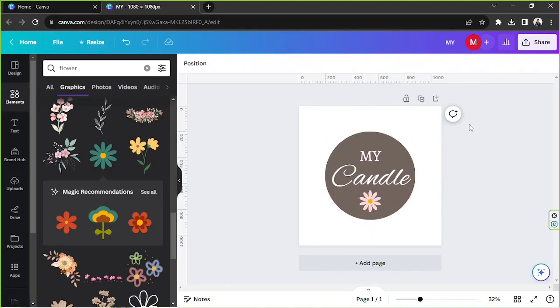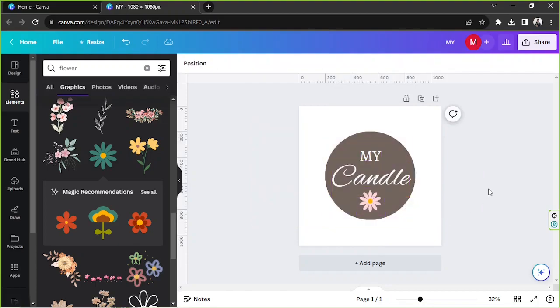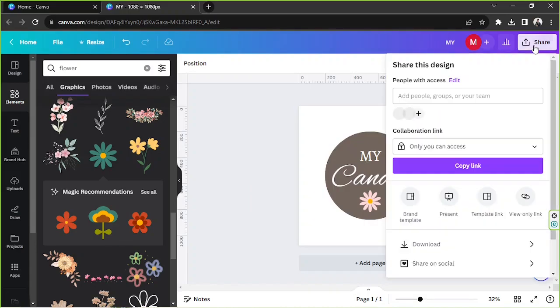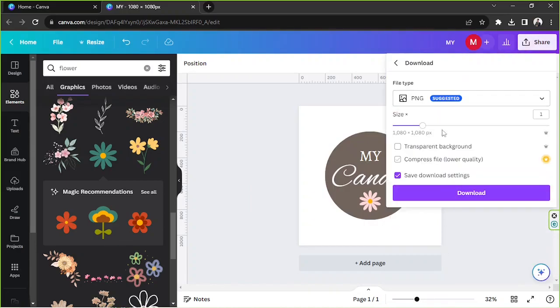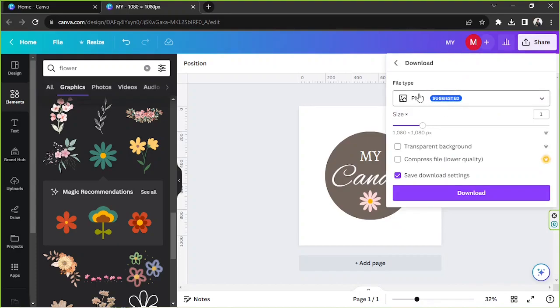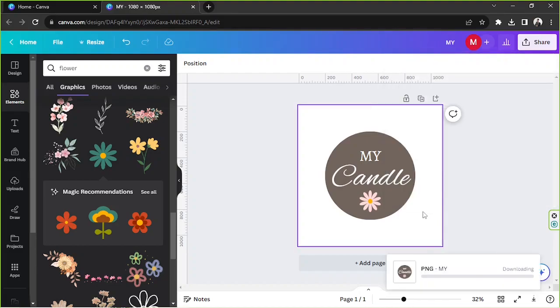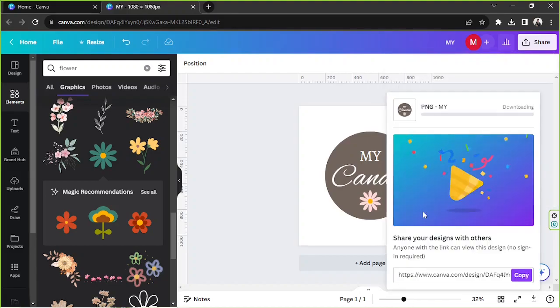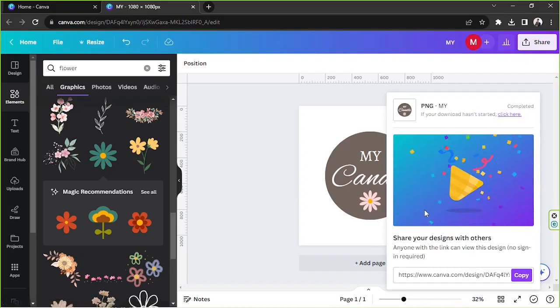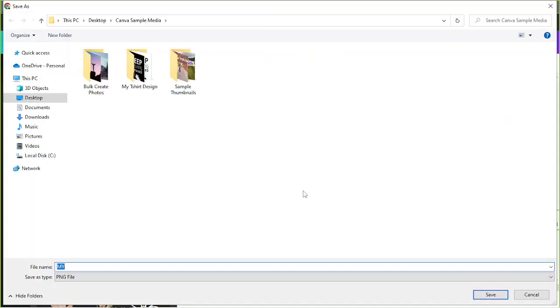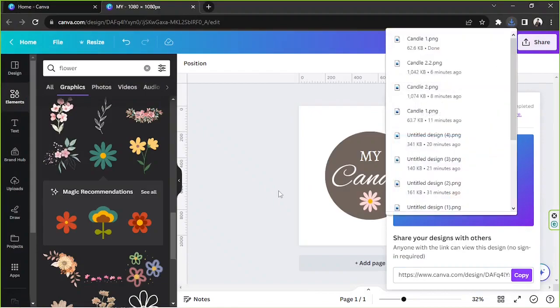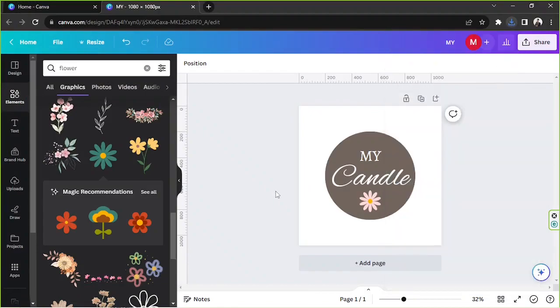That should be it. We're just going to do a really simple design today but feel free to be creative with your own design. Now we're going to download our design as a transparent PNG. So we're going to click on share, go to download, make sure to select PNG as your file type and make sure to select transparent background before downloading. So let's click on download. We're going to rename it candle one, hit enter, and there you go, it's been saved.